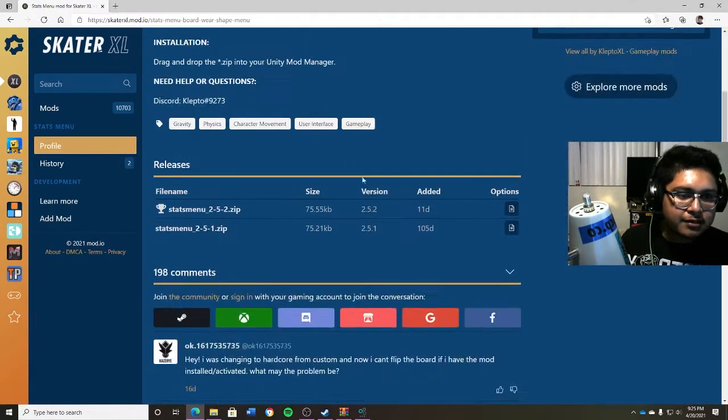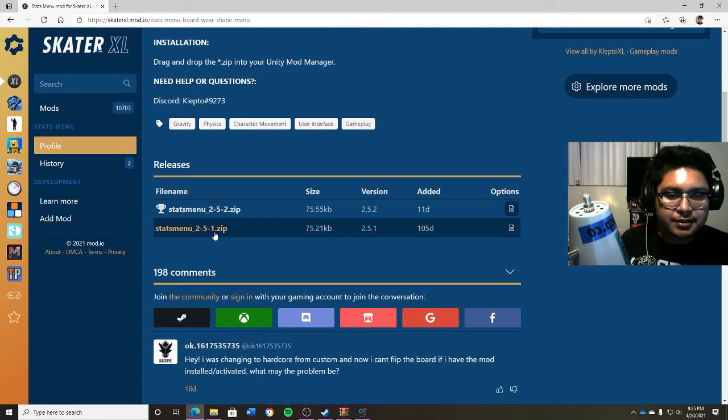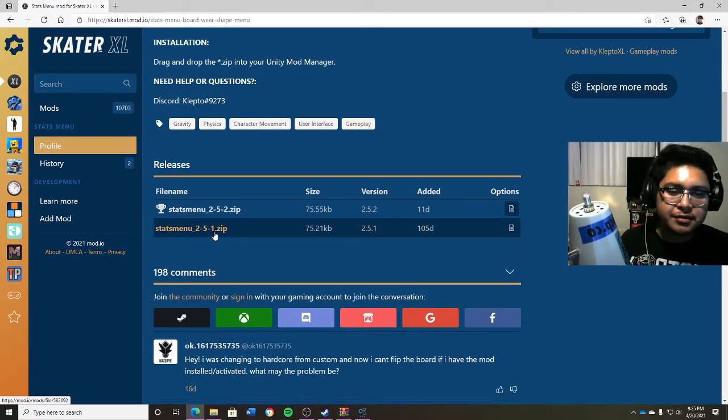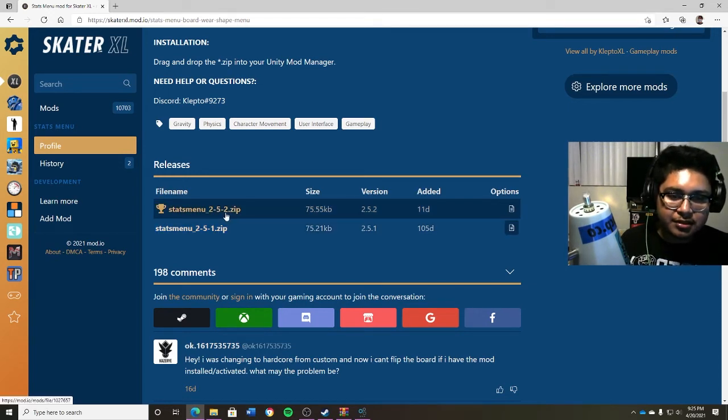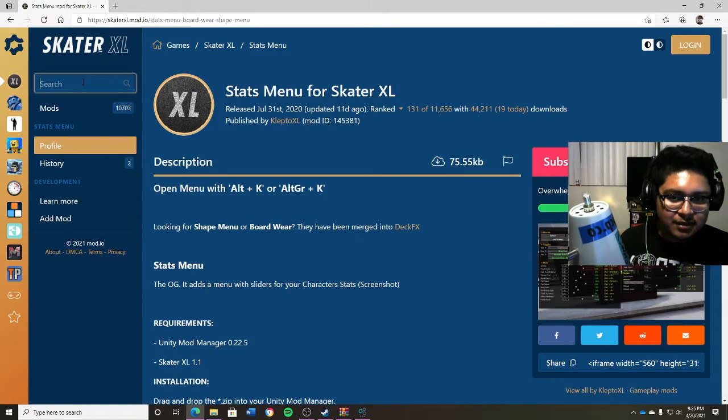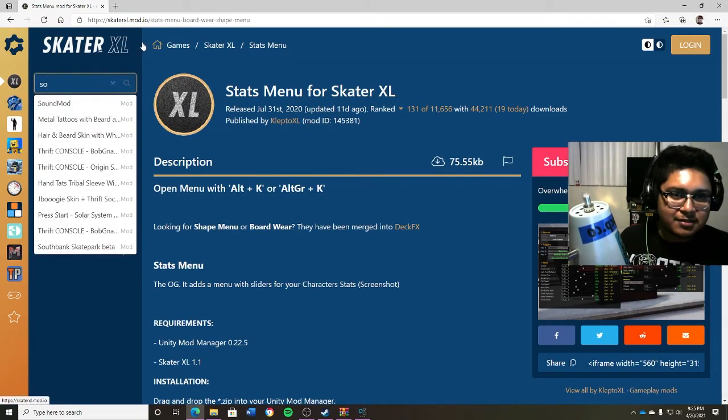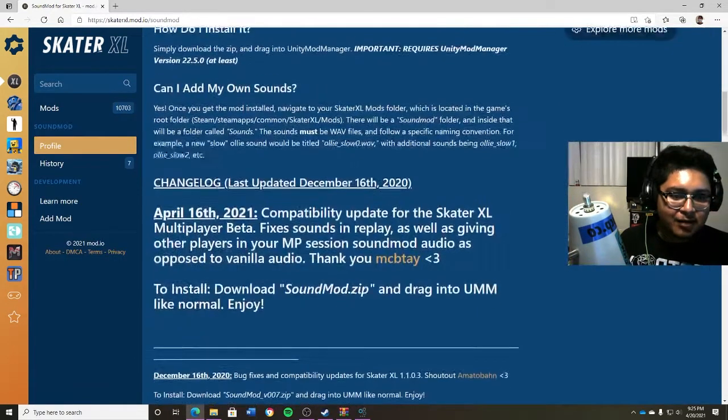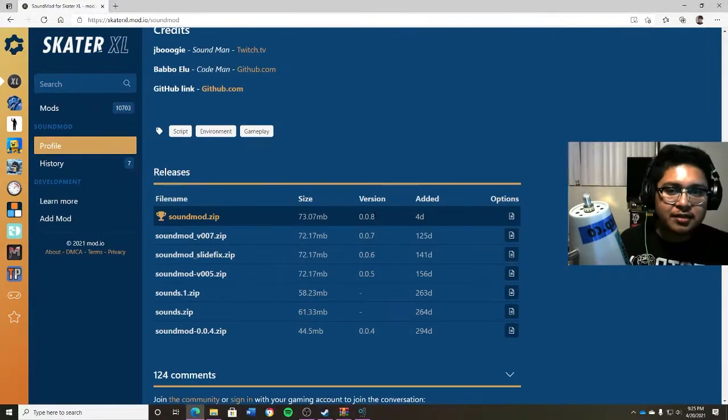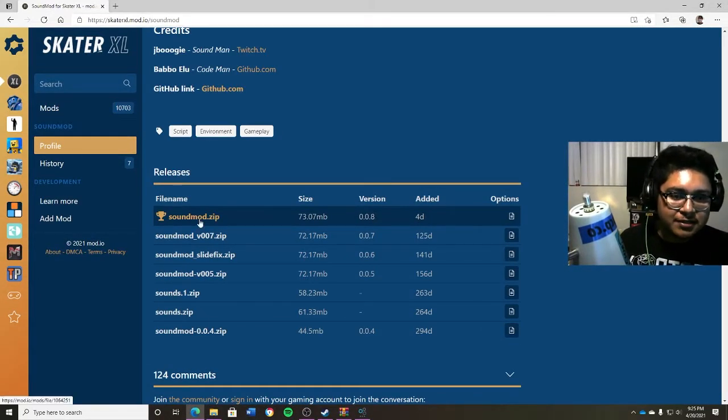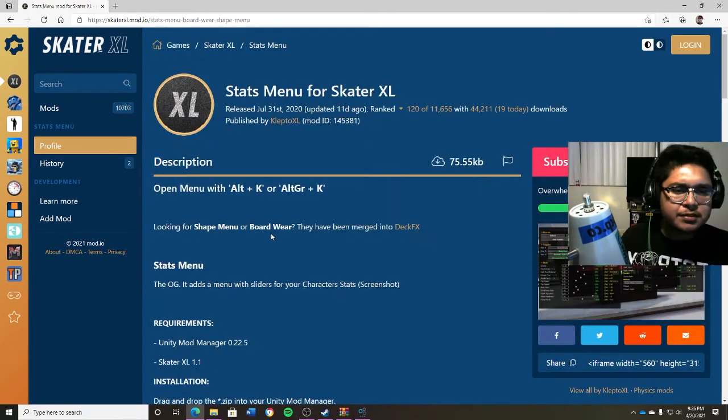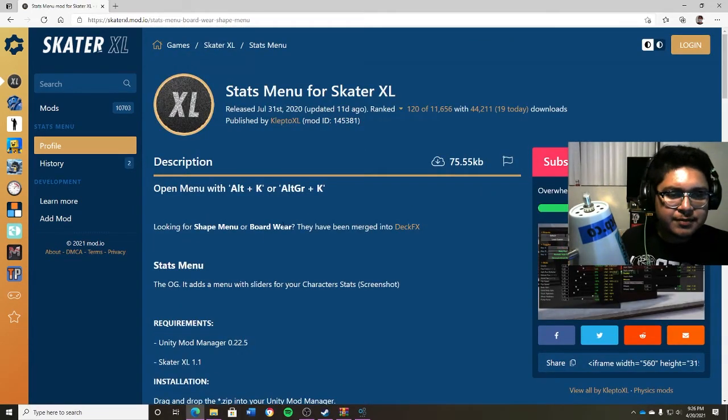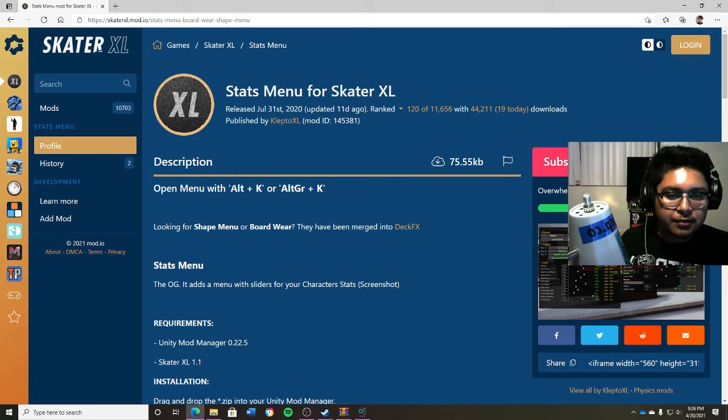As you click on the stats menu, you do have to notice that there's two different versions. So this would be for the OG version, which is the original version, and this would be the updated version. So in this case, you just want to click it and it should download. So once you click on stats menu, you definitely want to get the sound mod, just because those are some really good mods for this game. Make sure you get the most recent version for the beta. So this would be the sound mod. Click on that.